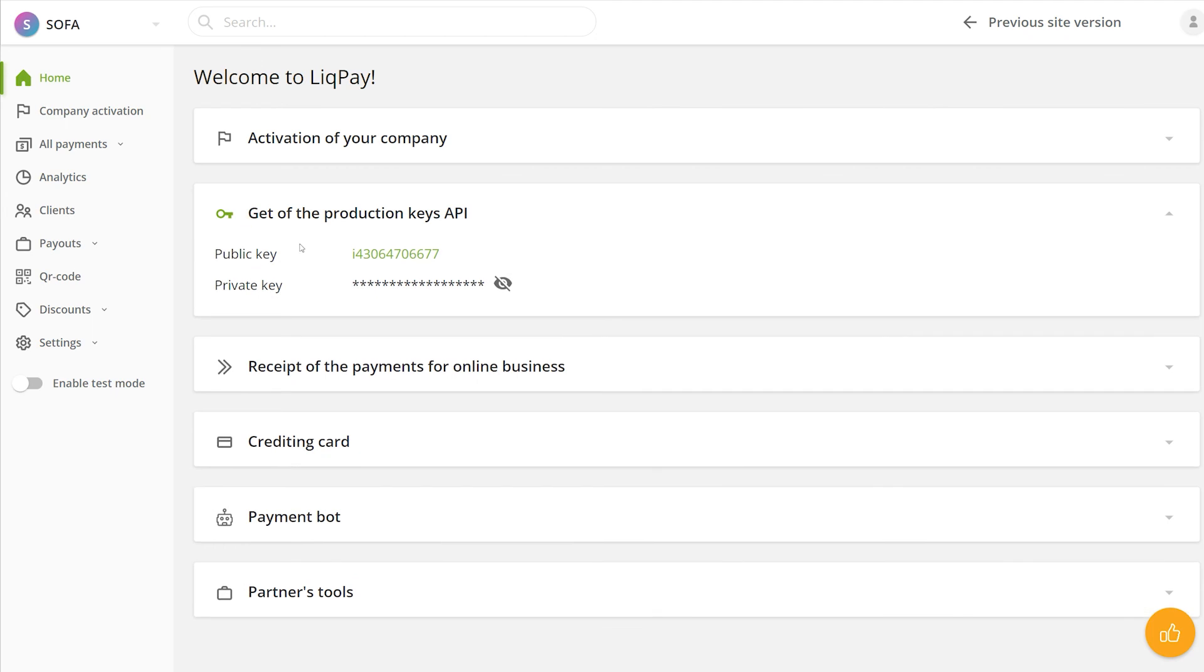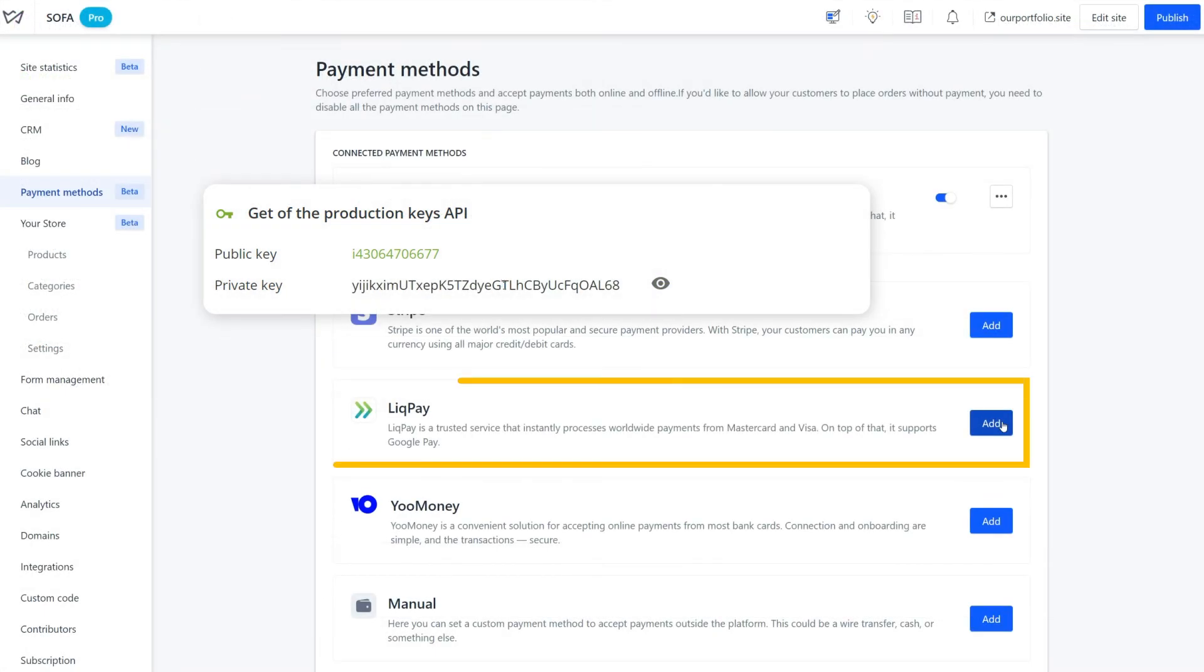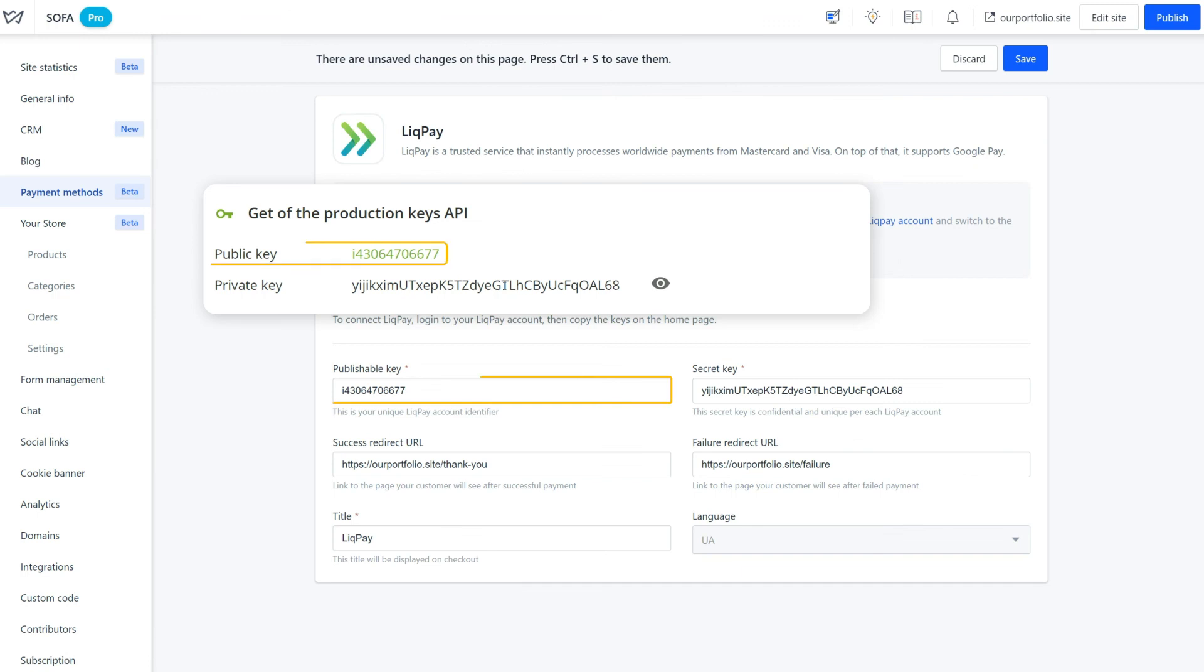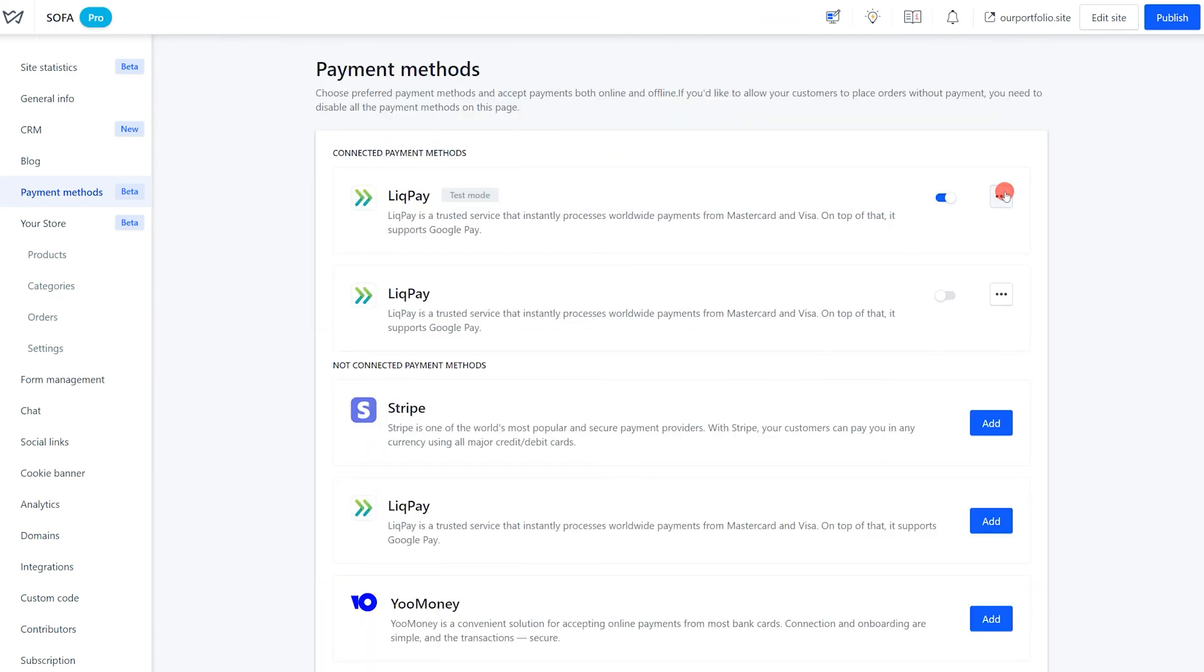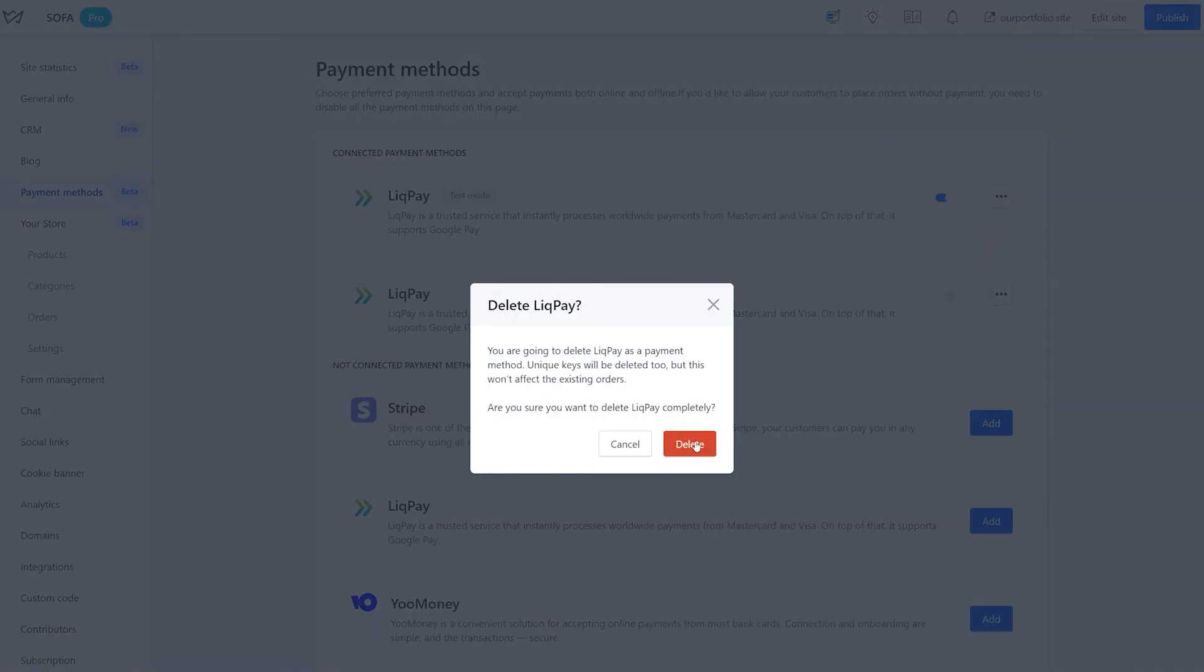On the home page, copy the live keys, then return to the Weblium account. Click on Add New Payment method and paste the keys to the corresponding fields. You can turn off the test mode on Weblium too or delete it completely.